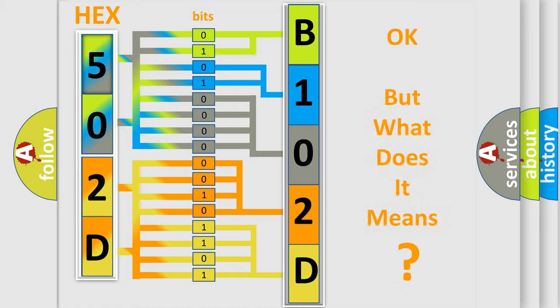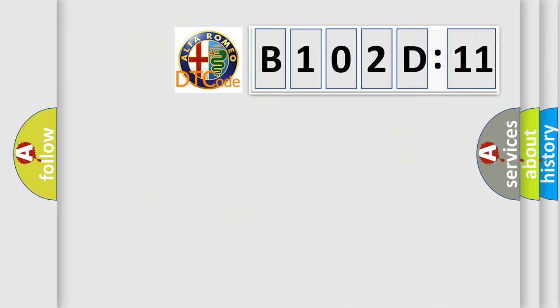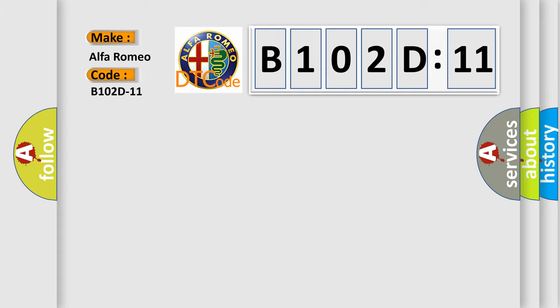The number itself does not make sense to us if we cannot assign information about what it actually expresses. So, what does the diagnostic trouble code B102D11 interpret specifically for Alfa Romeo?